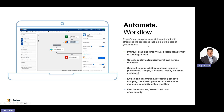Nintex Automation Cloud provides a great drag-and-drop method for automating processes. Actions are on the left-hand side of the screen — you drag them onto the canvas, then a panel appears on the right where you configure those actions. Business analysts, project managers, and business users don't have to be technical to build solutions here. We also have an on-premises version called K2.